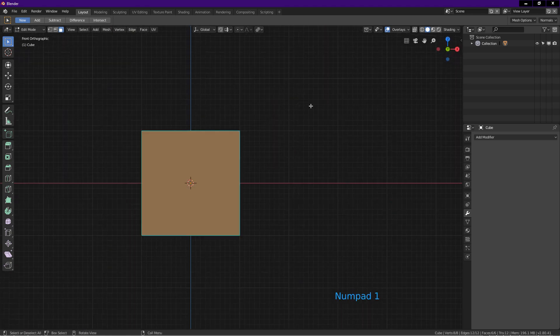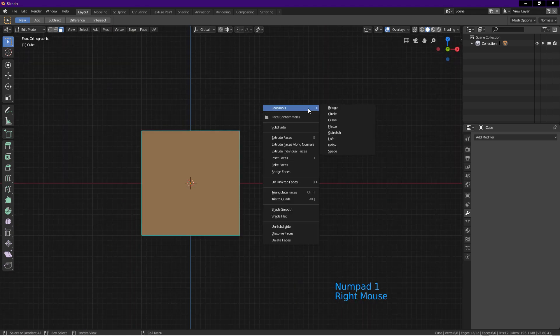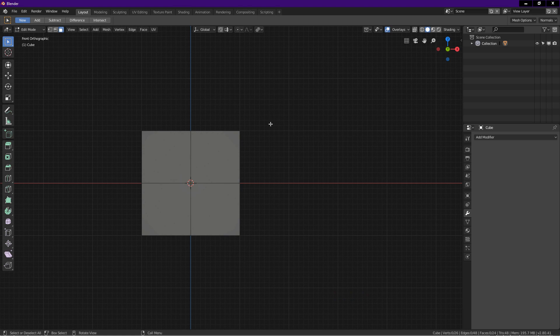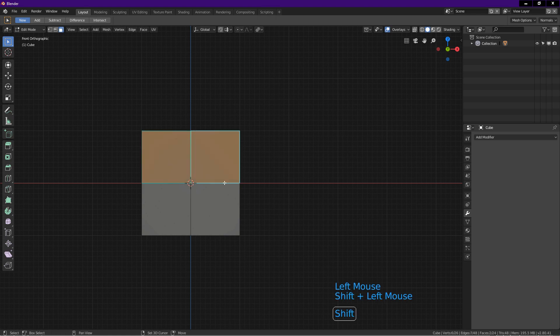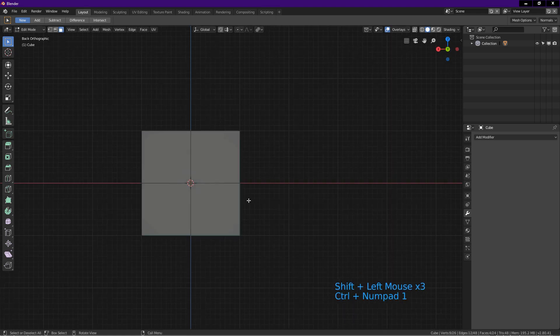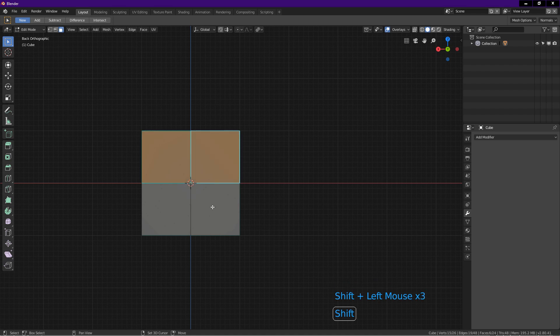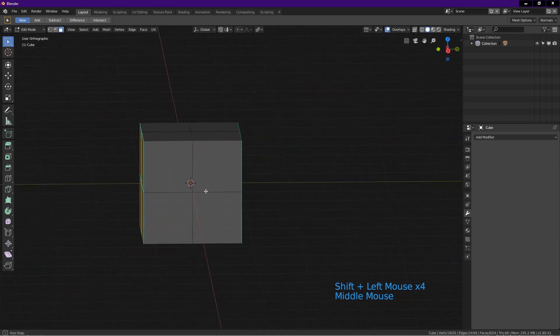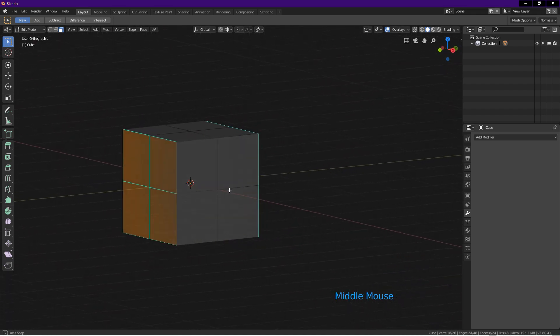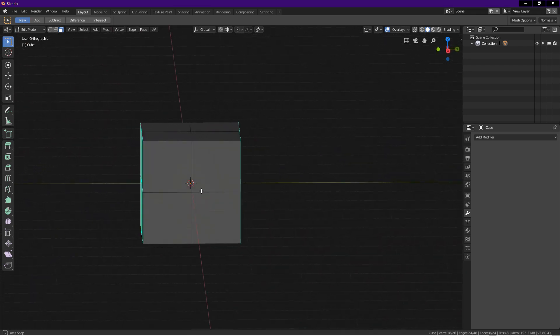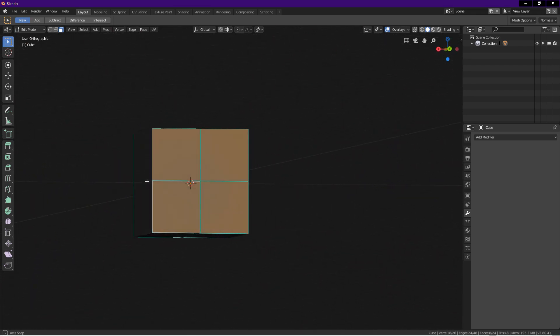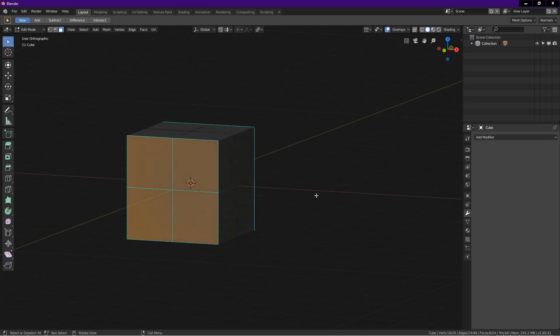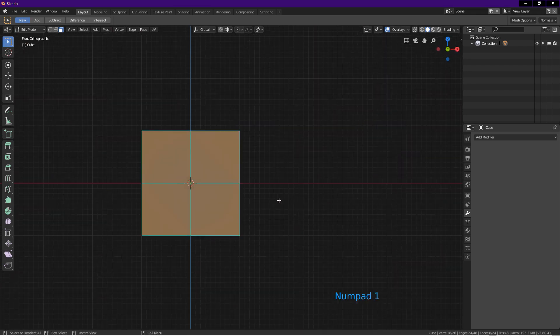Tab into edit mode. Make sure everything is selected. Right click on the screen and choose subdivide. Left click on the screen to deselect all. Press 1 on number pad for front view. Click on face select icon. Select these 4 faces. Now we have the front 4 faces and the back 4 faces selected. I will rotate the view to show you. Press 1 on number pad for front view.